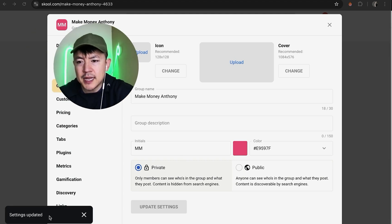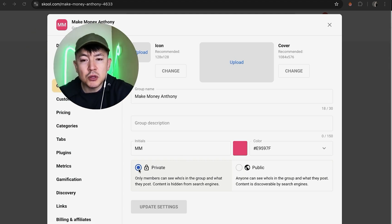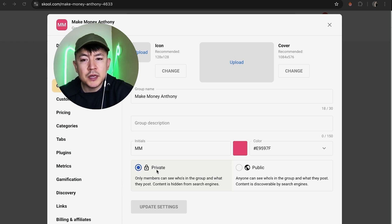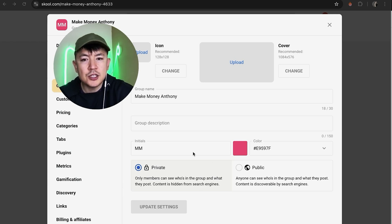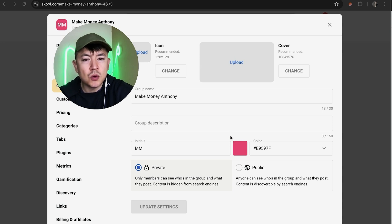Okay, next you're going to see this little pop-up saying Settings Updated, and now you can see the blue dot is next to Private. So now that my Skool community is private, only members who are in the group can see the posts. Also it's not going to show up in search engines like Google or Yahoo.